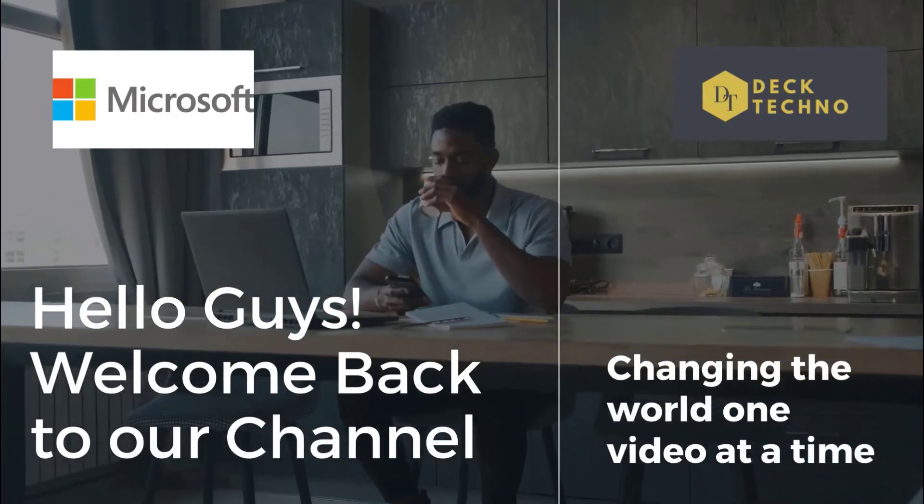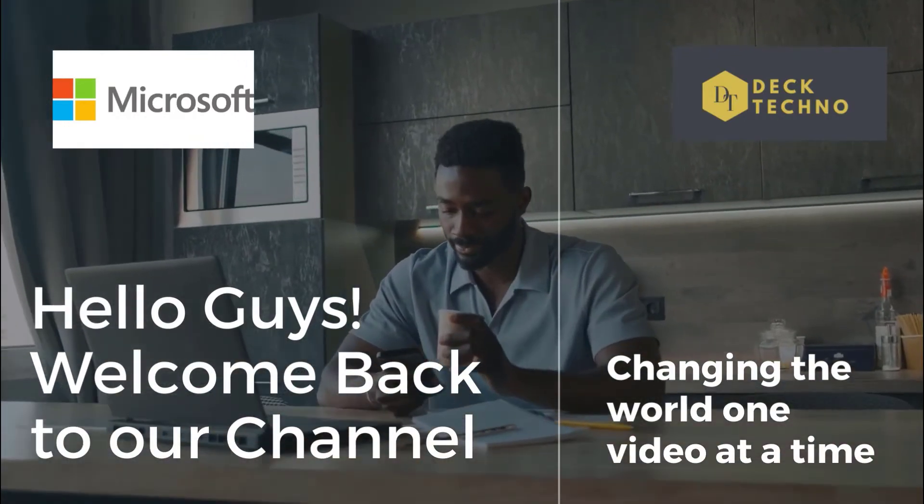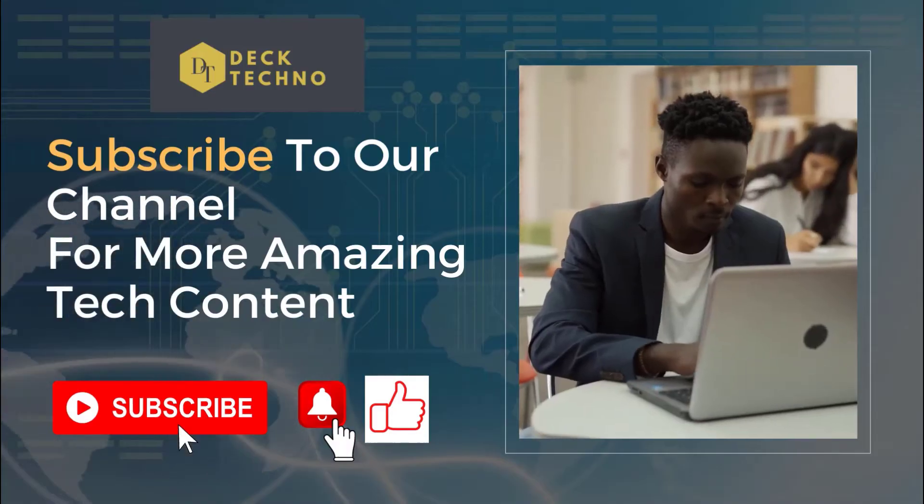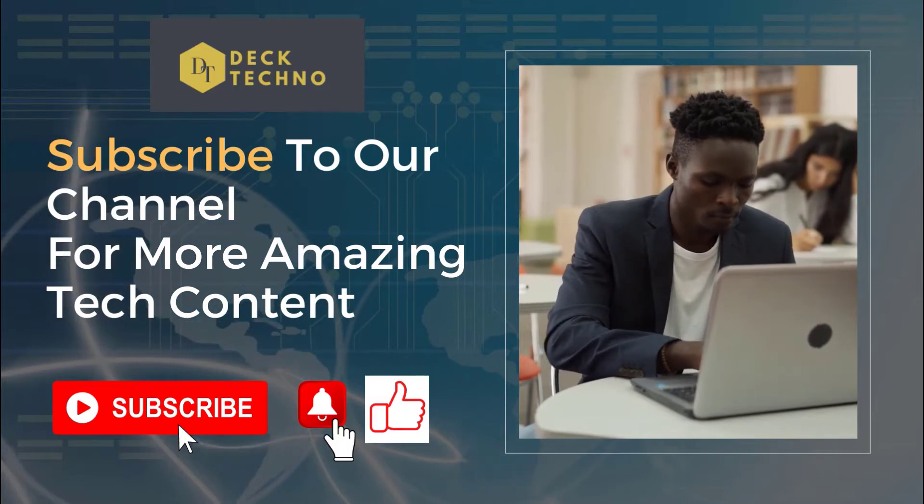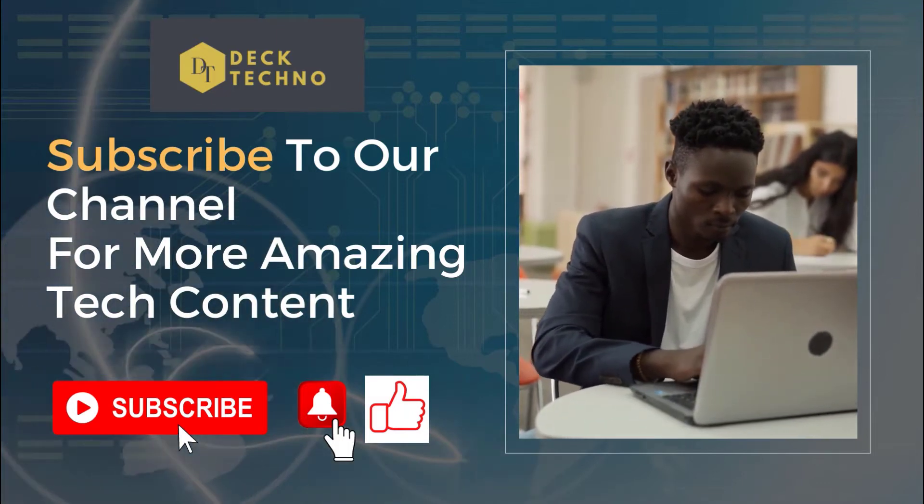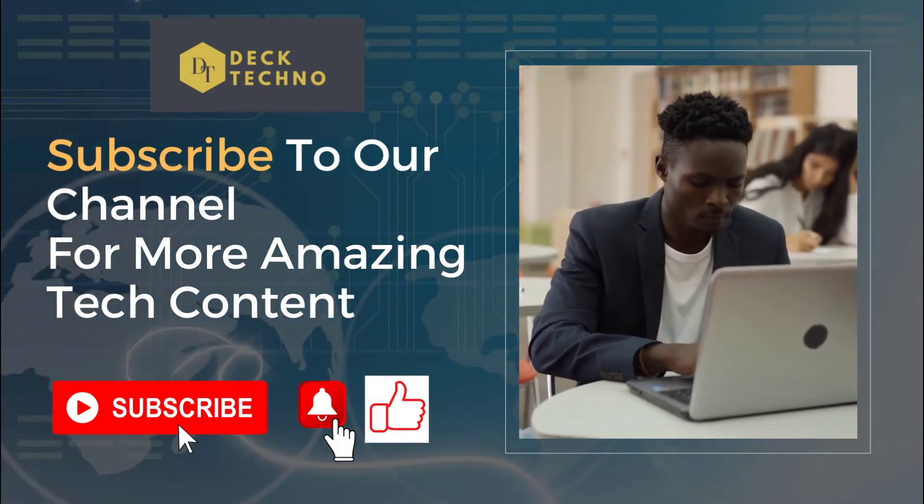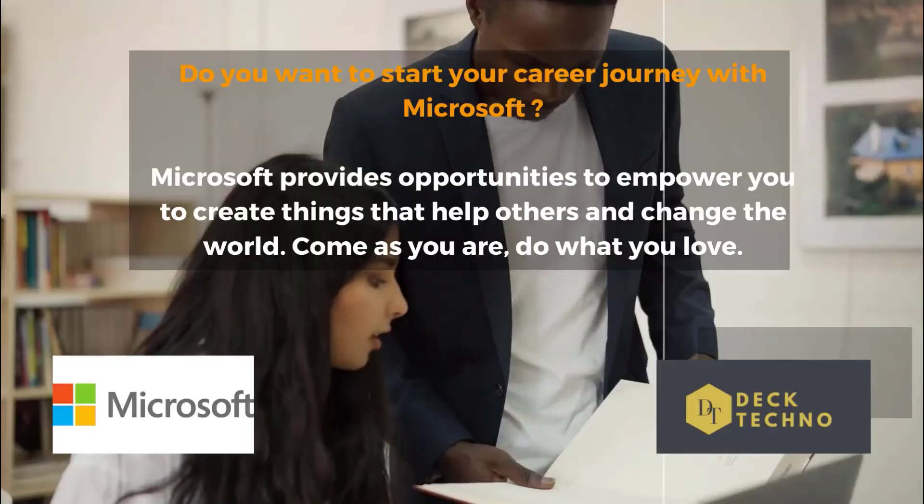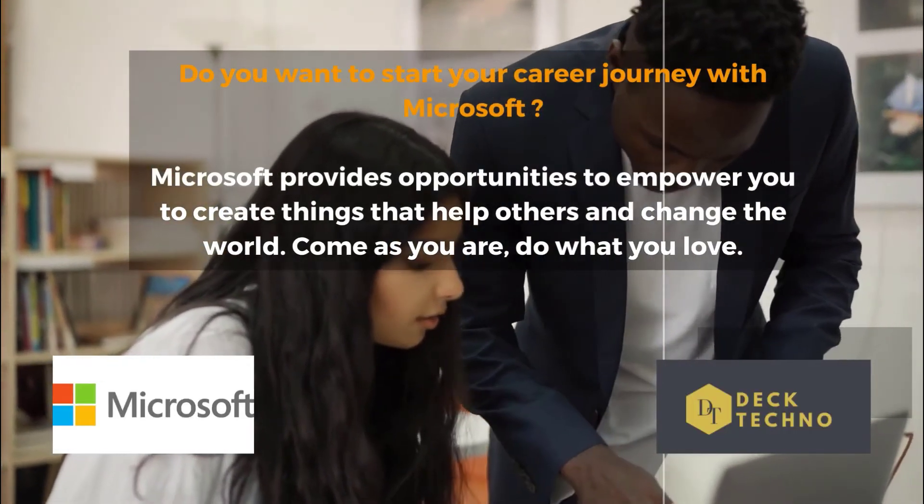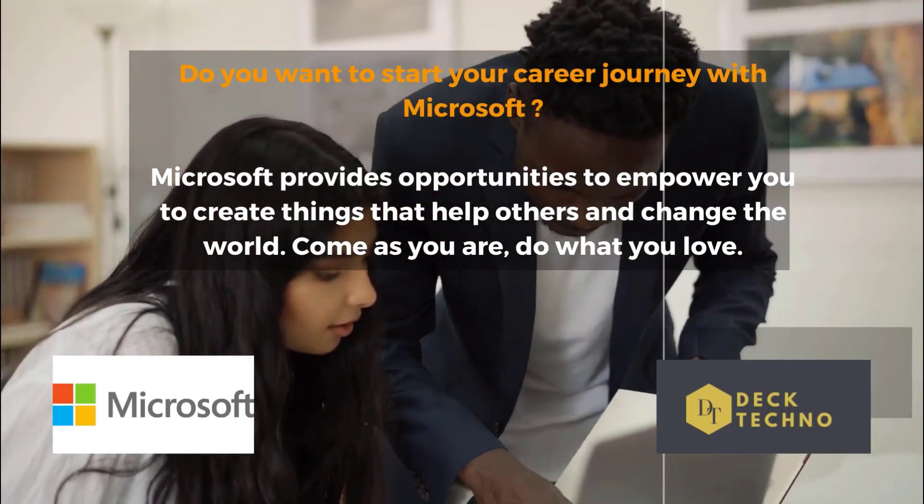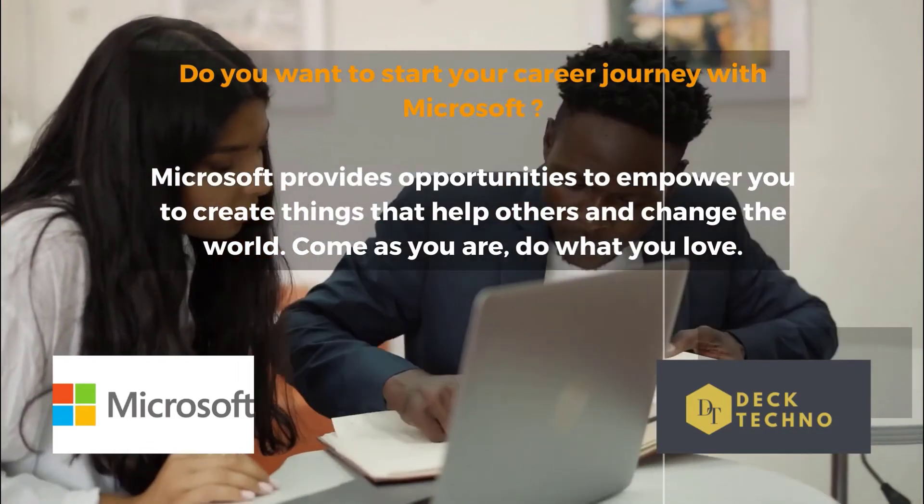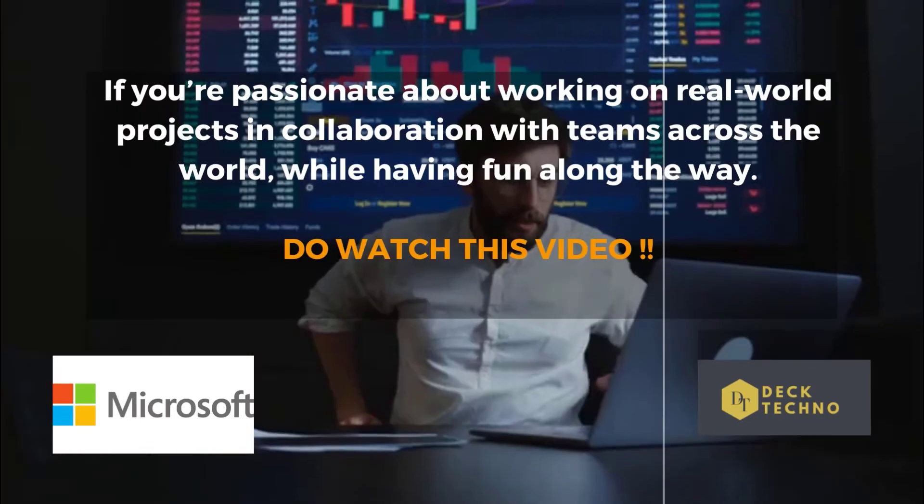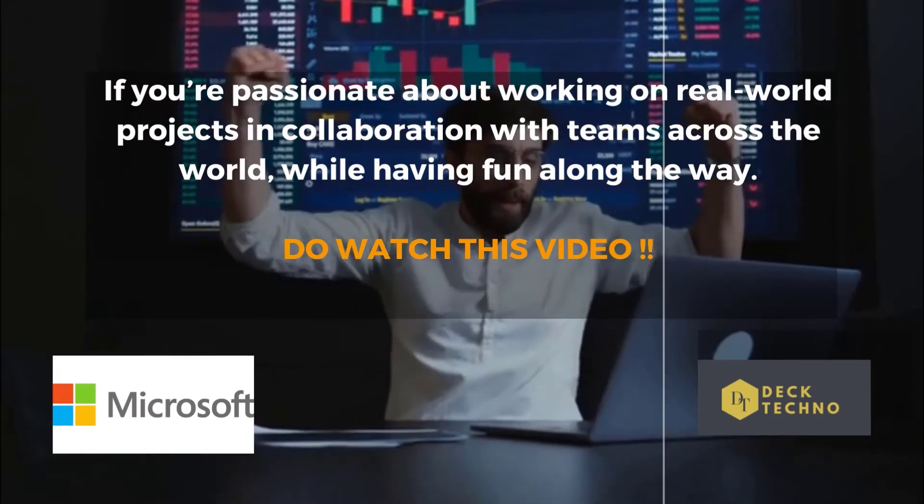Hi guys, welcome back to your own YouTube channel Deck Techno, where we bring you quality tech content and make your life tech delicious. We have come up with one more new video that talks about Microsoft internship program 2021. This includes two categories: first is software engineering internship and second is data science internship program.